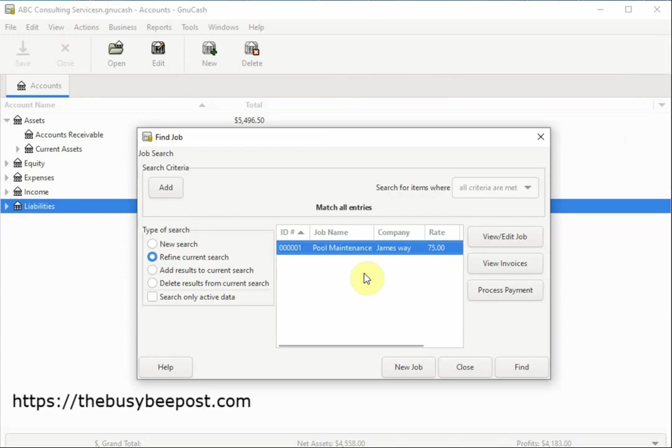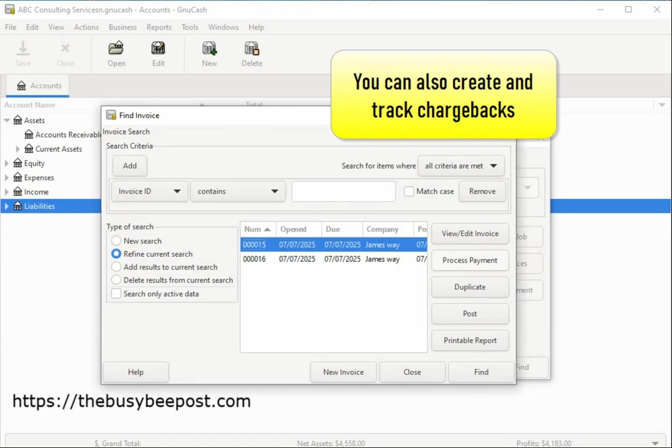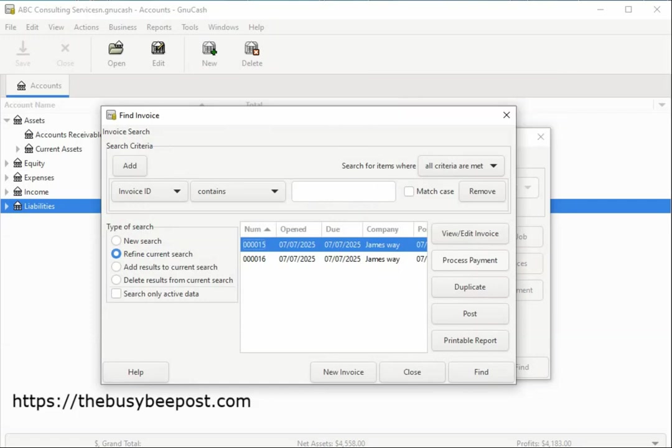When I click on view invoices, I can see all the invoices and credit notes associated with this project. You can also create and track chargebacks, common on project based work. It ensures that project related expenses are correctly accounted for and passed on to the client.